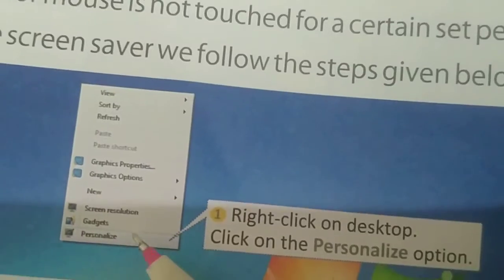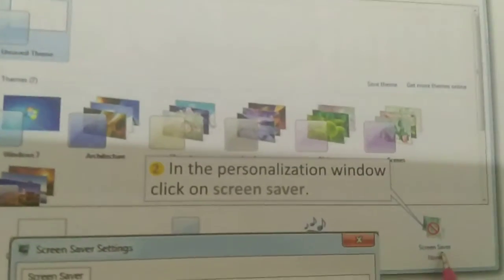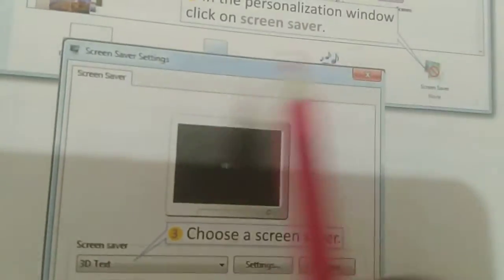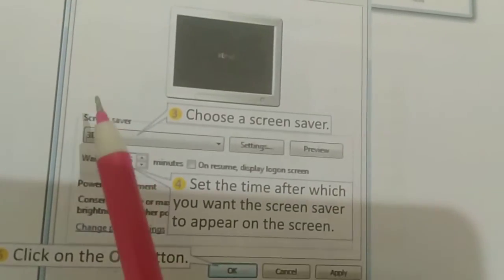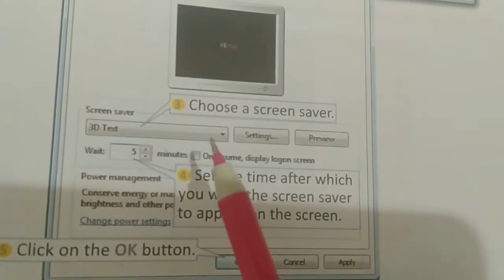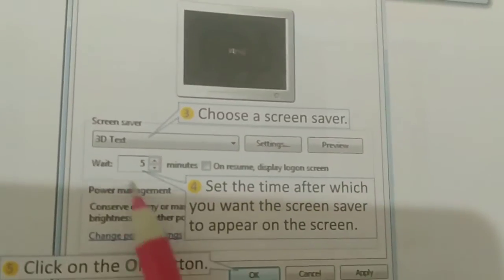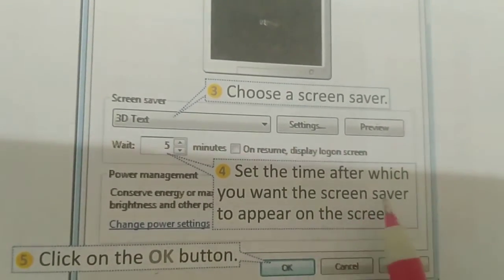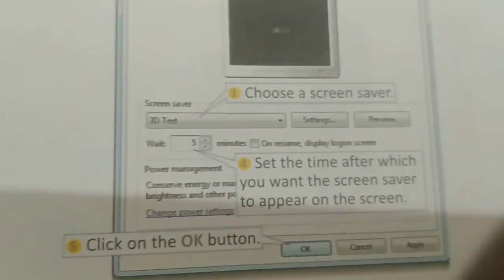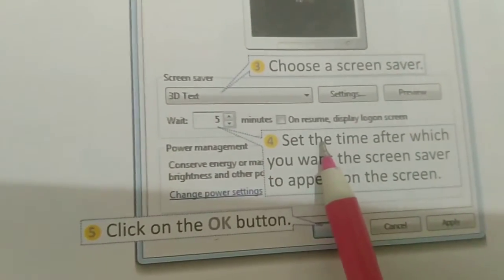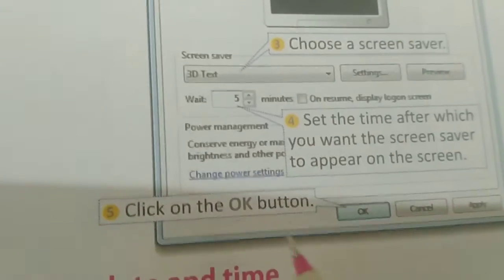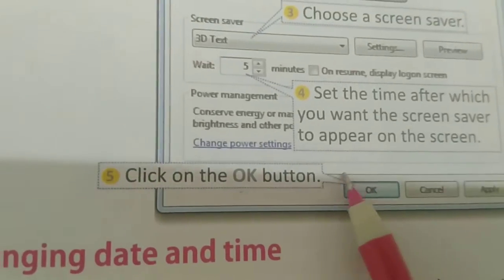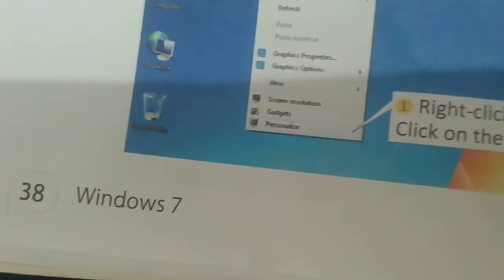Let's see the options on screen. When the screen saver window appears, you will see a 'Wait' setting, which means you can set how much time should pass before the screen saver appears. If you went out for 5 minutes and didn't touch the keyboard or mouse, the screen saver will appear. Then when you click the OK button, the screen saver setting is saved. That was the screen saver.